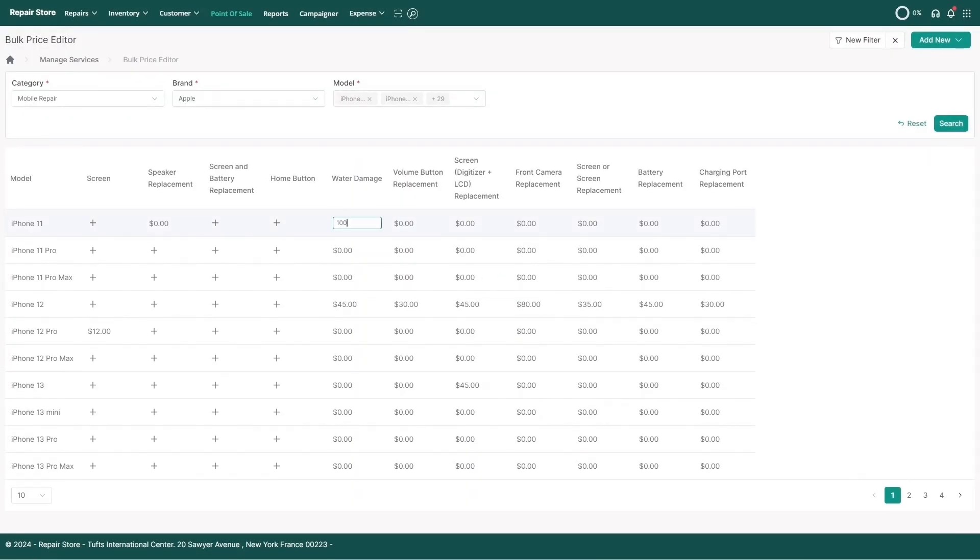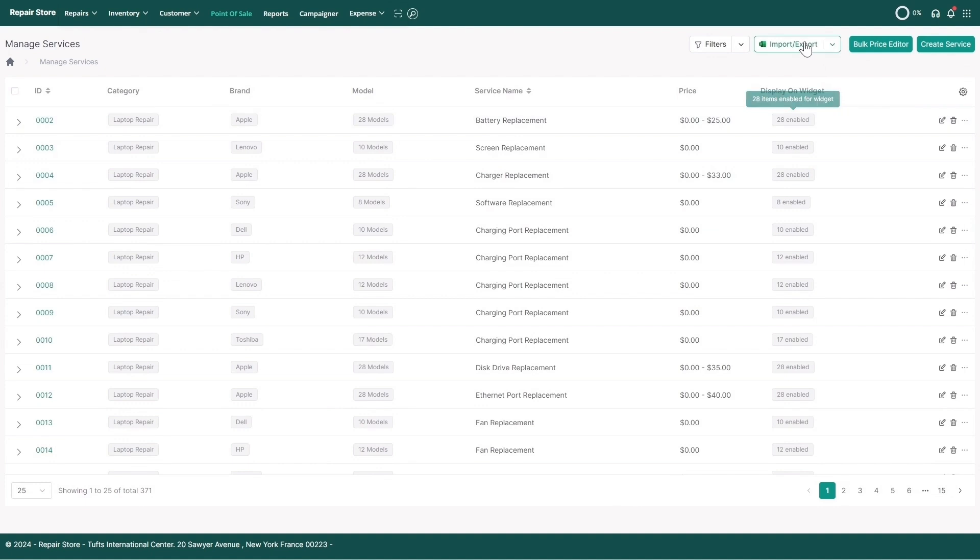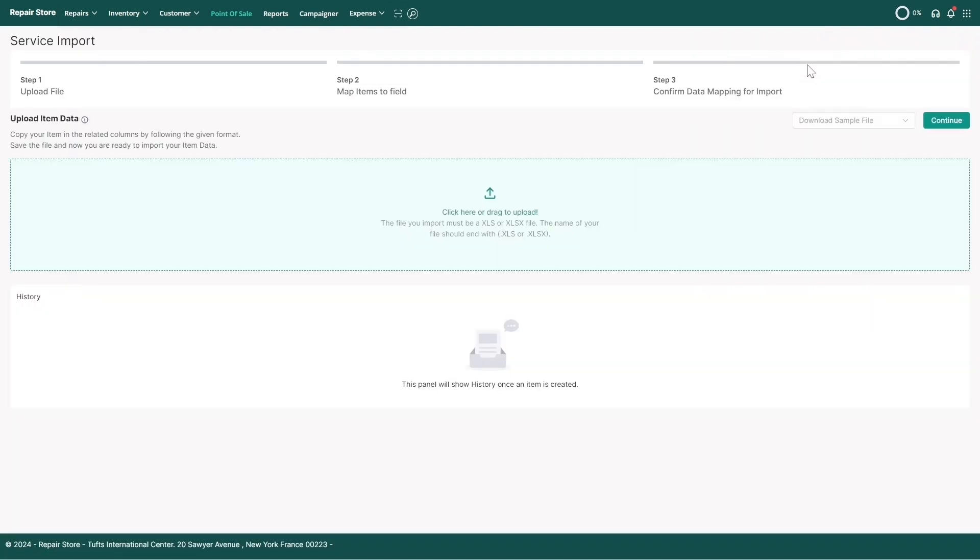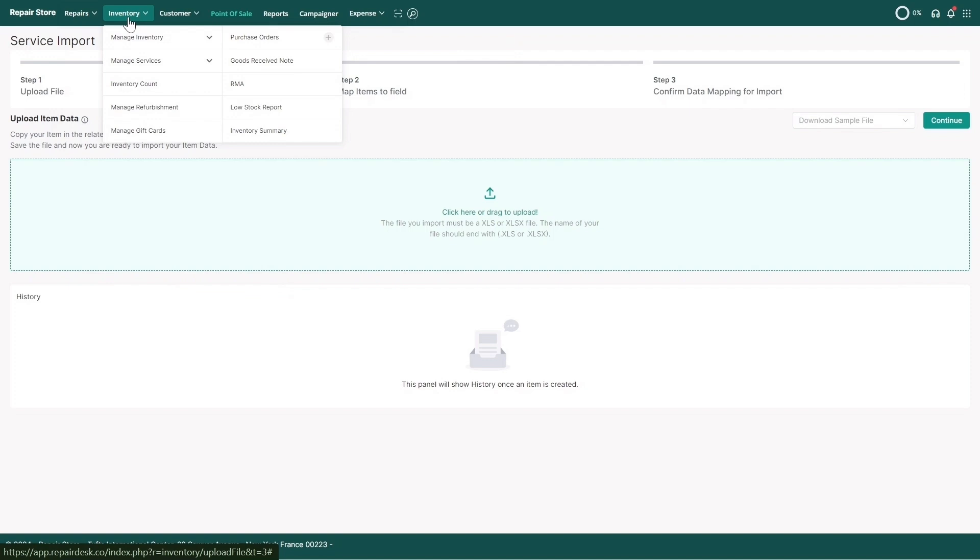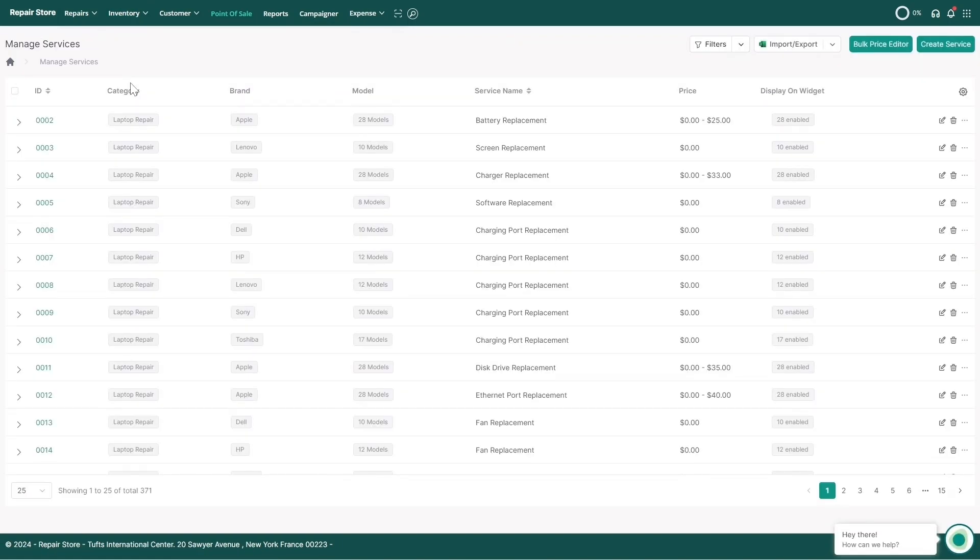you can either use the bulk editor or you can also use the export feature in RepairDesk where you can make edits in an Excel file and import it back to the software.